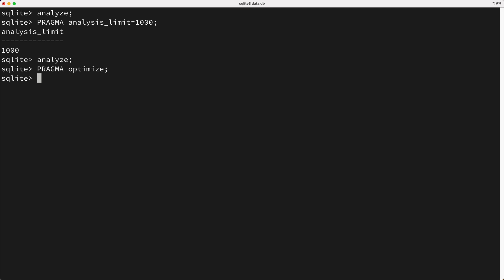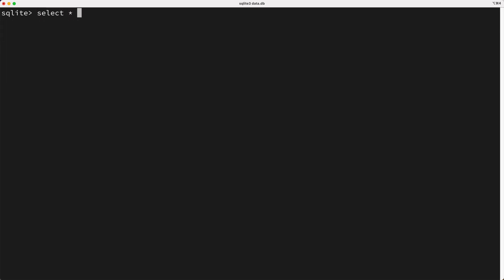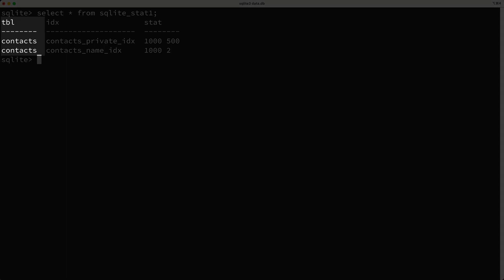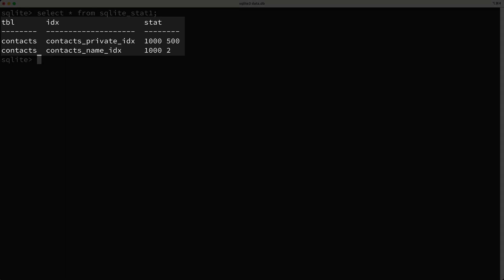Now you don't need to know much about the statistics that are collected, but if you're curious, you can see the statistics by querying the SQLite_stat1 table, and depending on your compiled version of SQLite, there may be a few other stat tables. Okay, so what are we looking at here? Well, we see the table and index names, then we see a stats column.